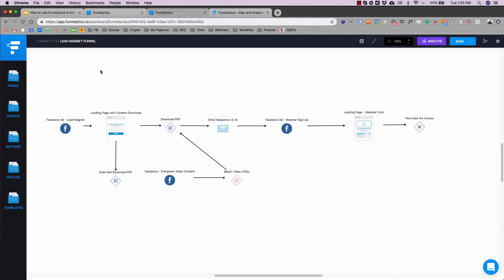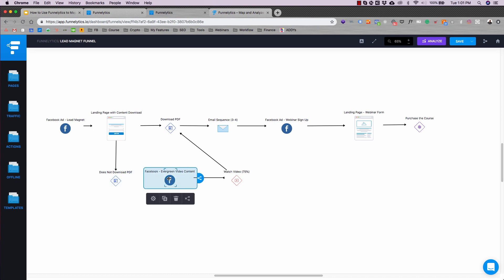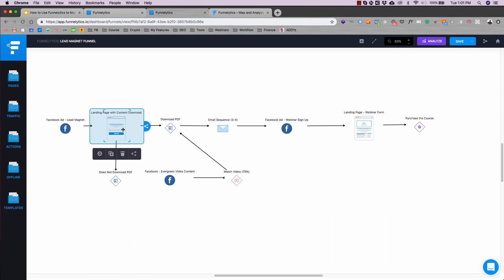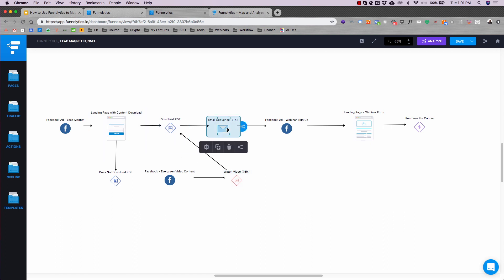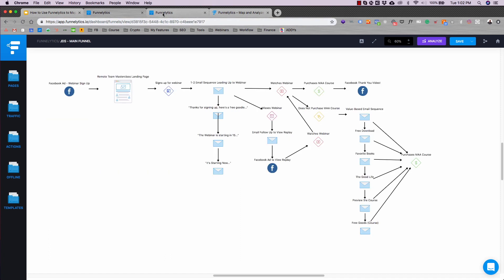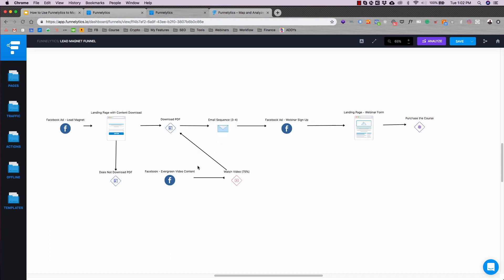Another example is a lead magnet funnel — a lead magnet being some type of free value-add PDF checklist that you provide your user so you can acquire their email address. The landing page with content download is here. If they don't download the PDF, they get Facebook evergreen video content. If they watch up to 75% of that, we reload the landing page with the content download. They download the PDF, enter an email sequence, get a webinar signup, land on the webinar landing page, and then purchase the course. These are two simple funnel examples, and it's so easy to create these that anyone can do it.